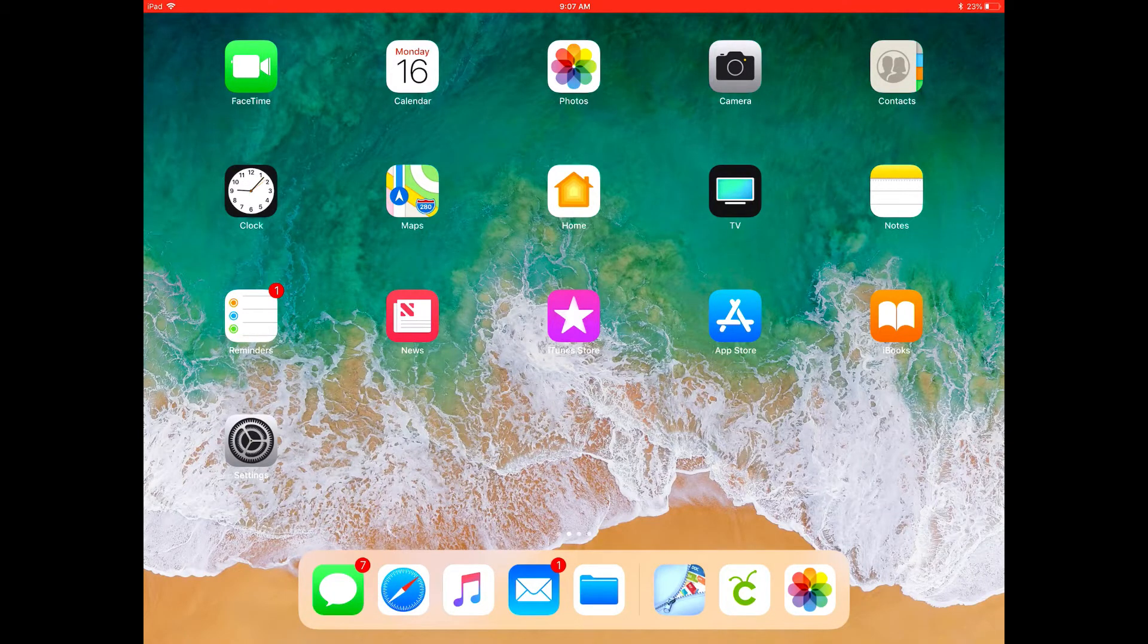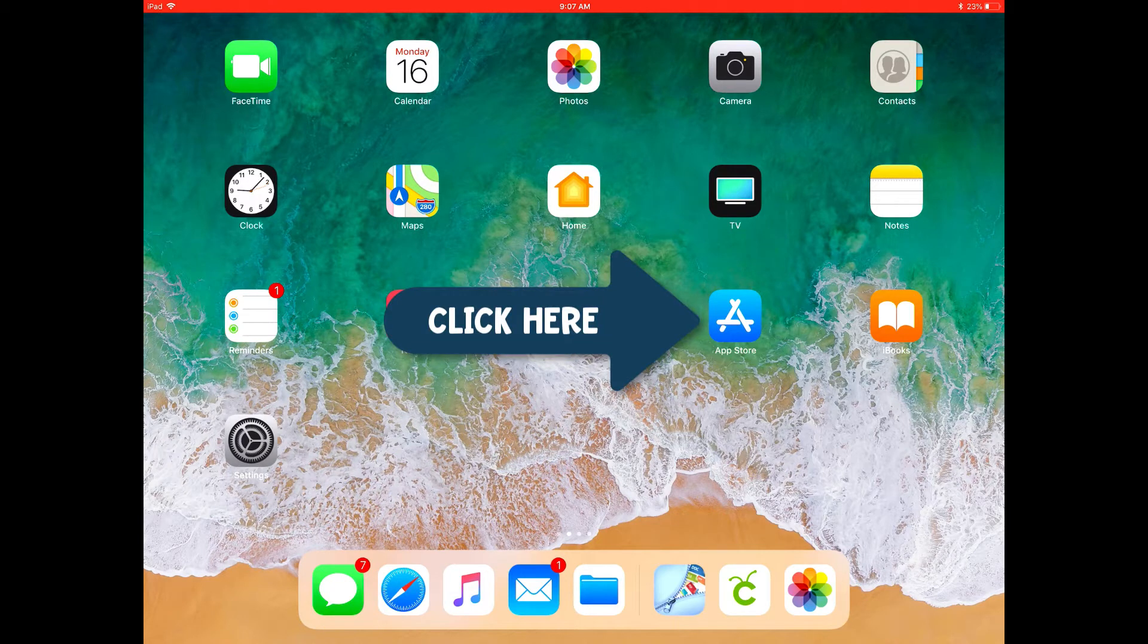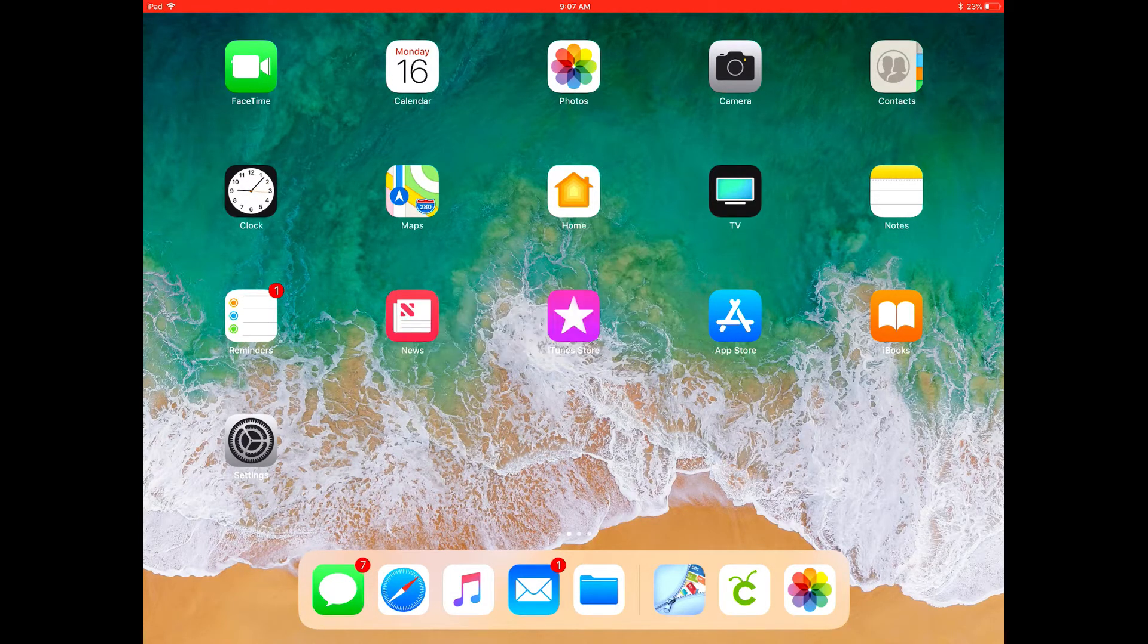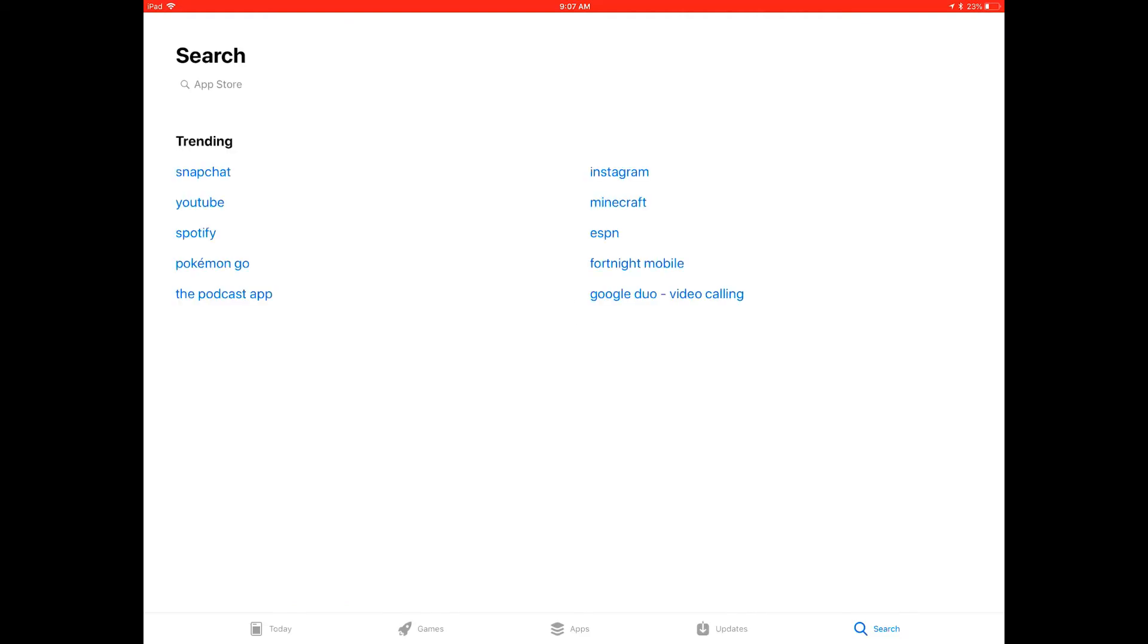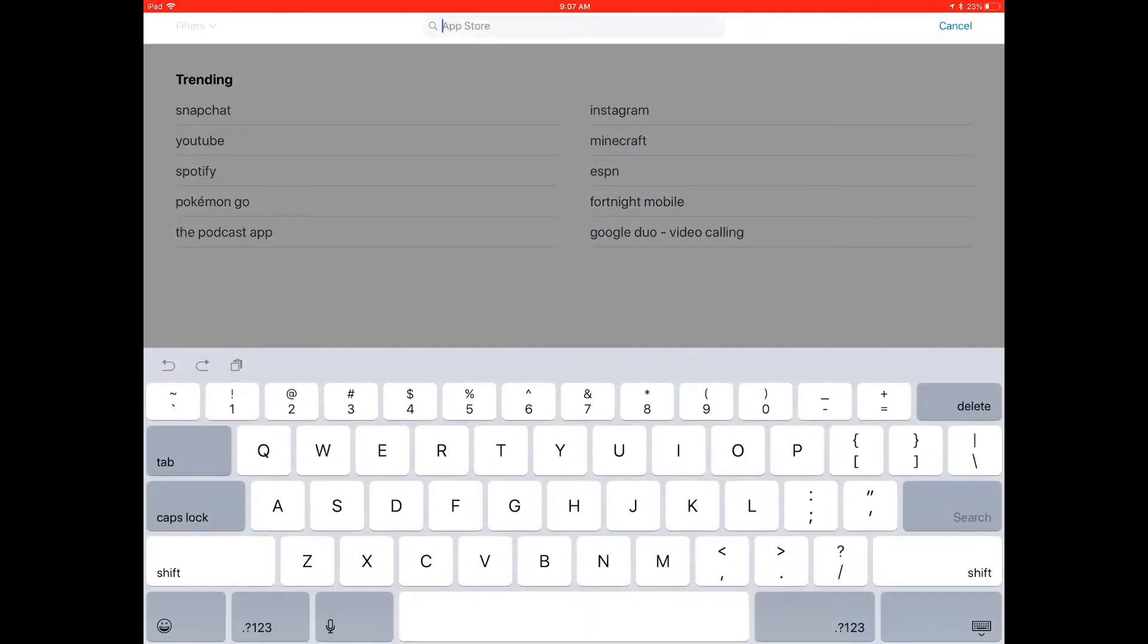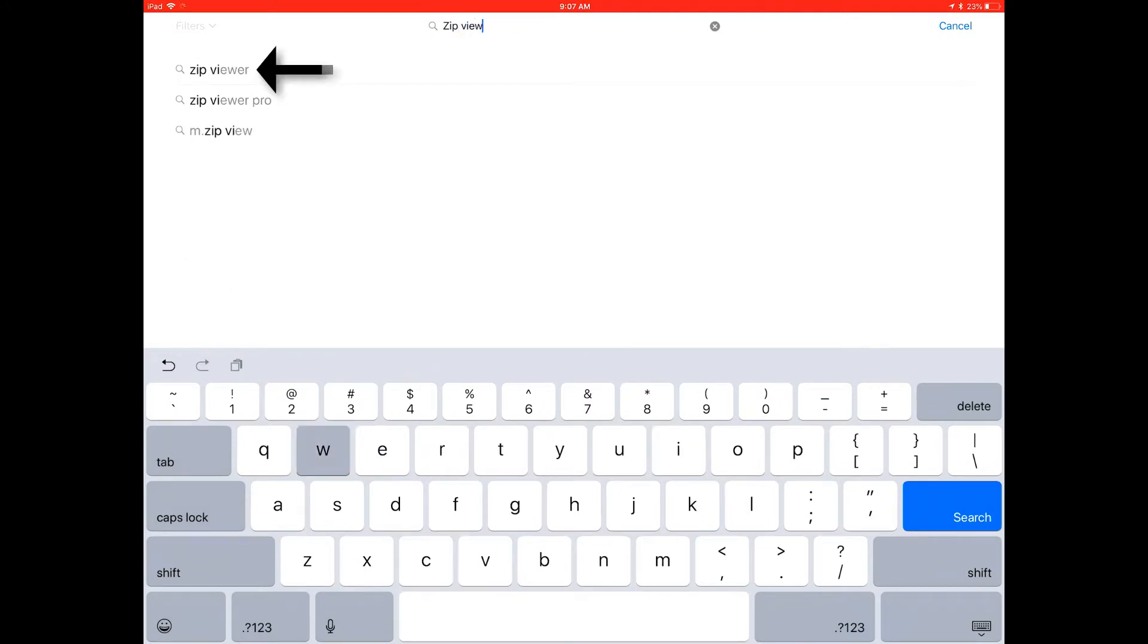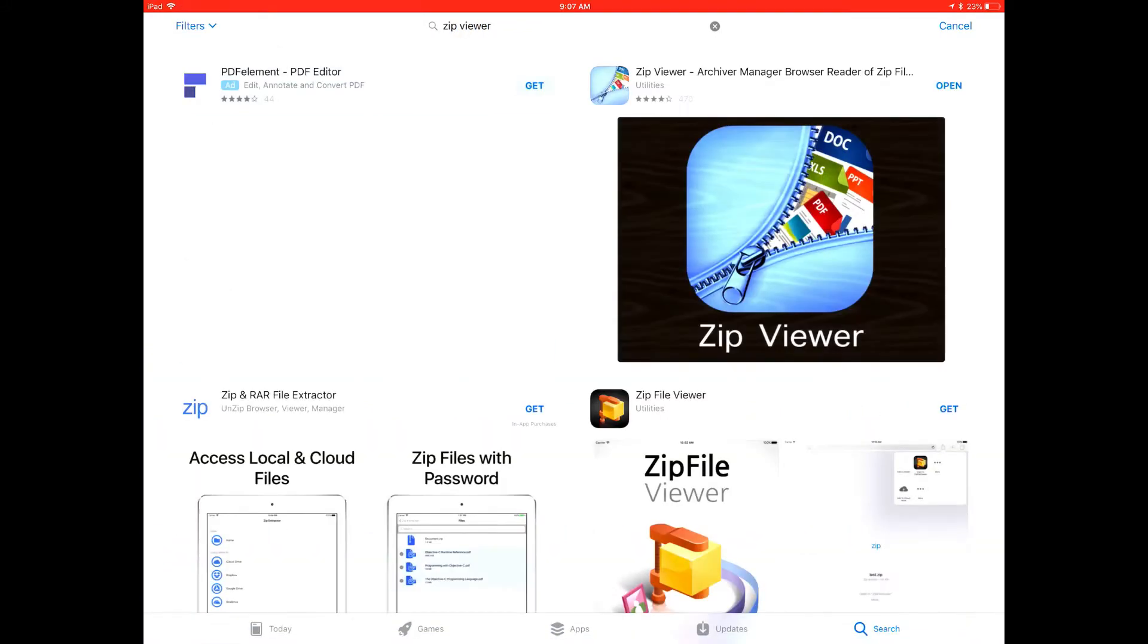Okay guys, let's go ahead and jump in. We're just going to go ahead and go into the App Store to find the Zip Viewer app. Once in the App Store just search for Zip Viewer. You'll see as you type it begins to come up and you're going to select right there.